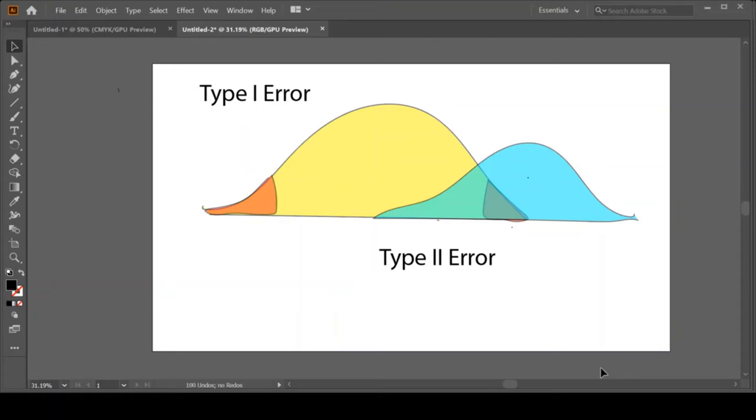We're going to talk about how to reduce our Type II error. These techniques are not as easy as reducing our Type I error.